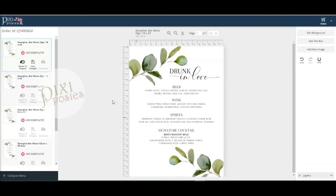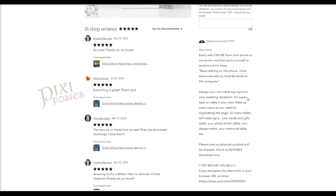Keep in mind that most party printable templates for sale on a site such as Etsy do not come with the duplicate page feature. So if you don't see the duplicate page icon up here, it means your template does not have that option. If you think having the ability to duplicate the page would be helpful to you, you'd need to look for that feature in the description before making the purchase.